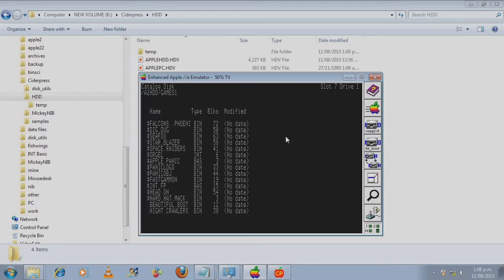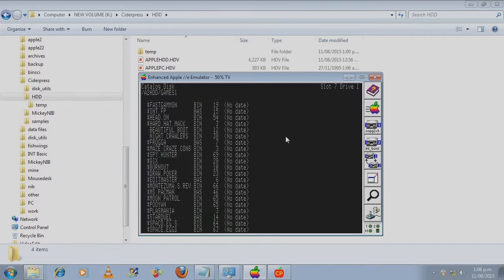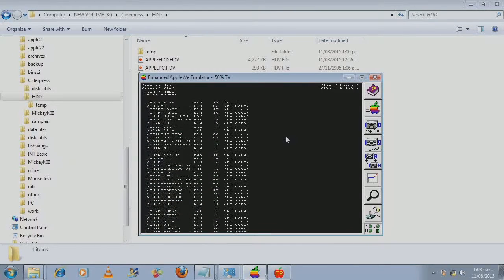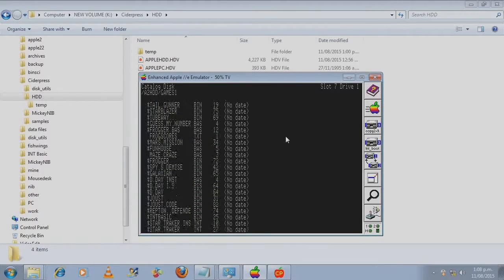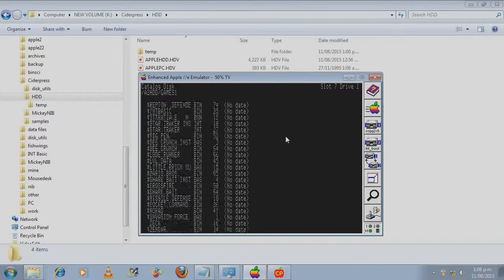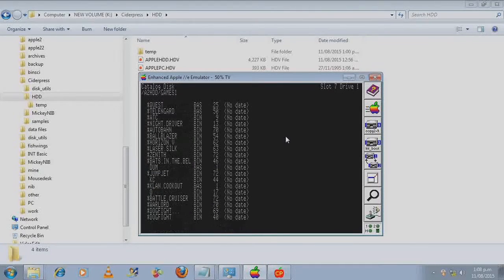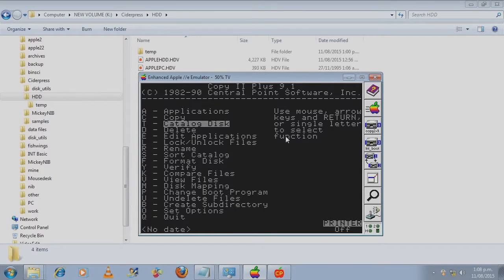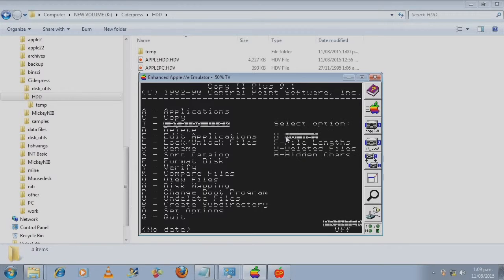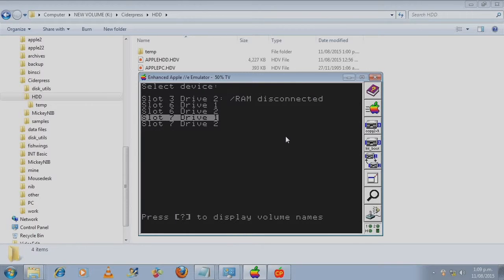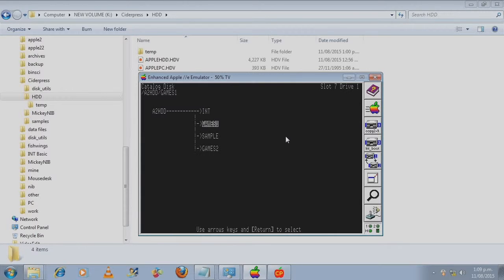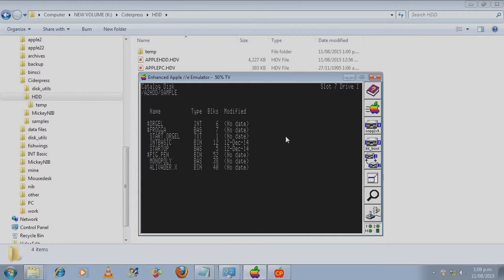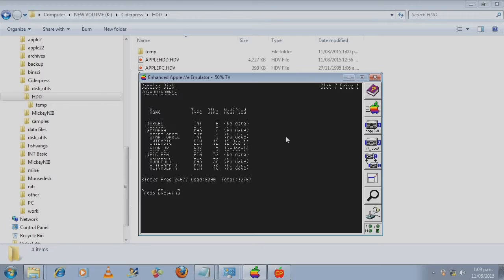Here is a mix of files, binary files, AppleSoft basic files. Let's take a look at the sample folder.